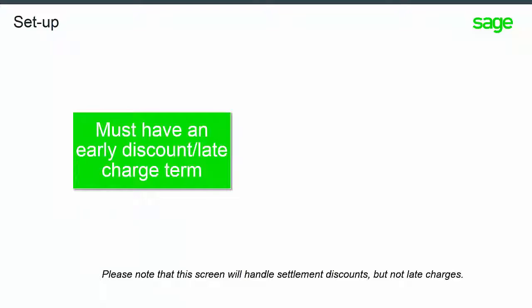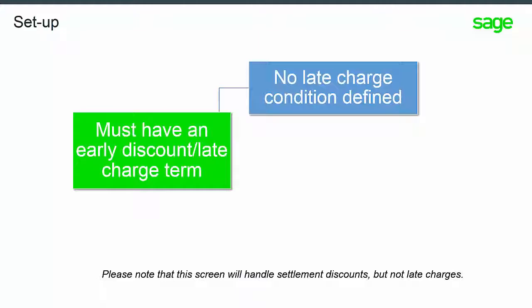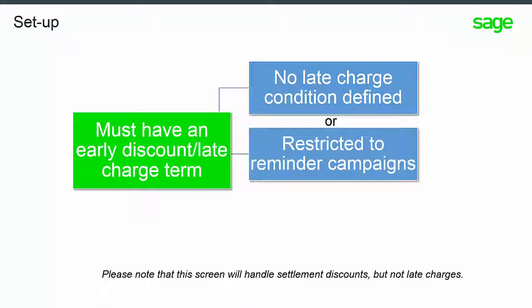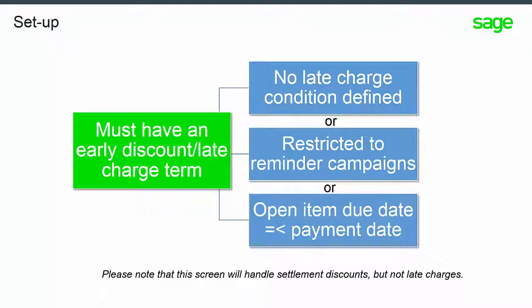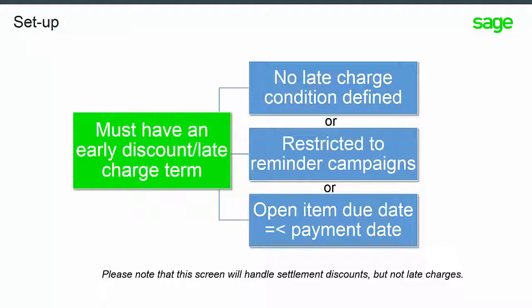Open items must have an early discount late charge term and one of the following three must be true: the term is settlement discount only without late charge condition defined; or the term has a late charge condition but the late charge is restricted to reminder campaigns; or the term has a standard late charge condition but the open item due date is less than or equal to the payment date. Please note that this screen will handle settlement discounts but not late charges.